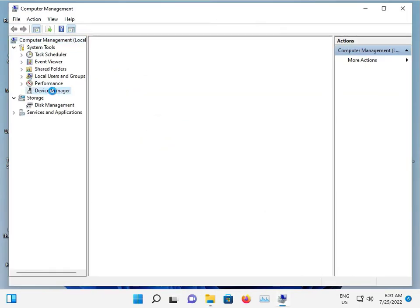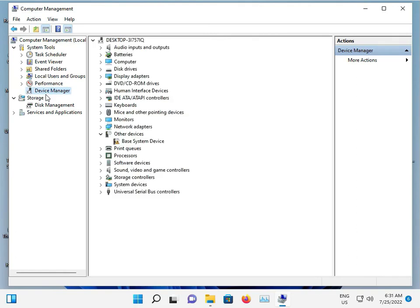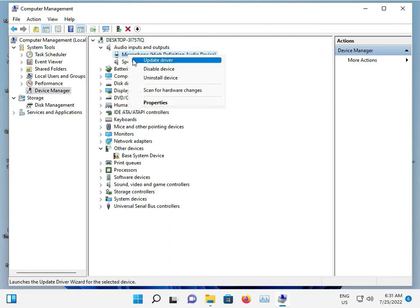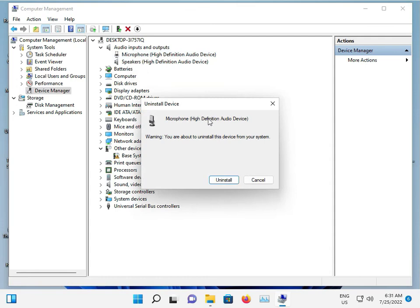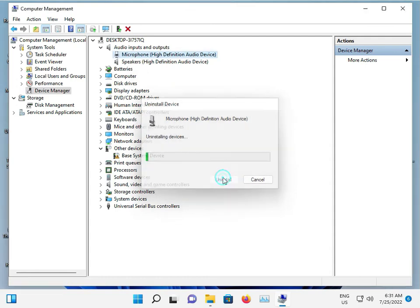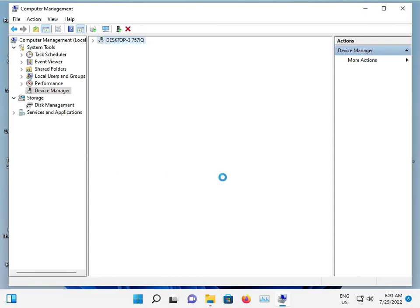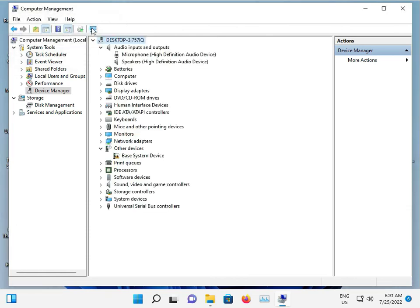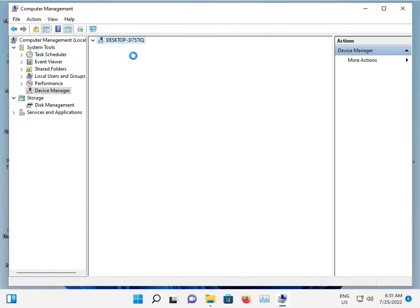Go to Device Manager, expand Audio Inputs and Outputs, find the microphone, right-click it, and uninstall the driver device. Click OK, then click 'Scan for hardware changes.'